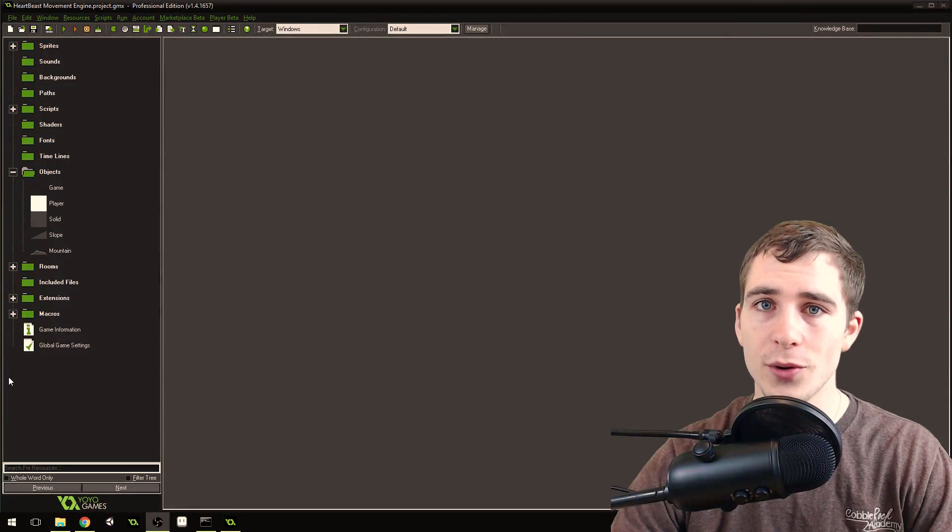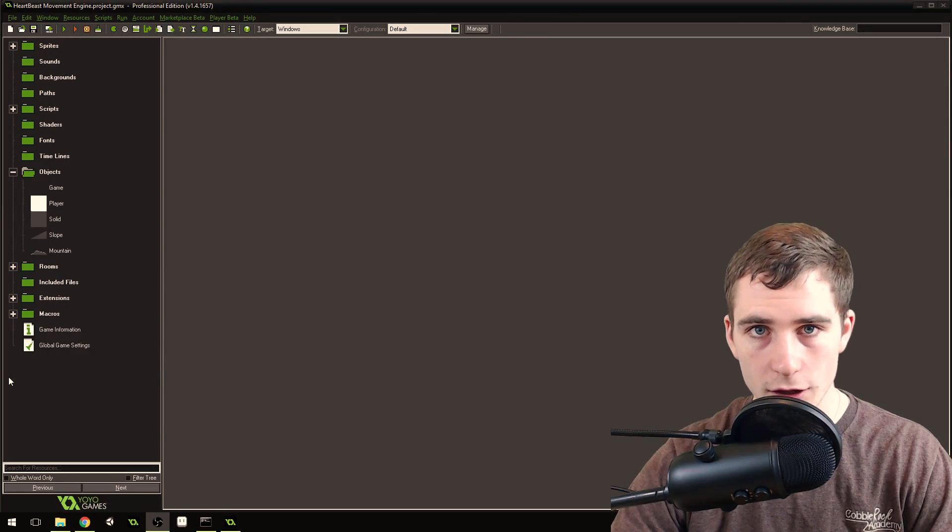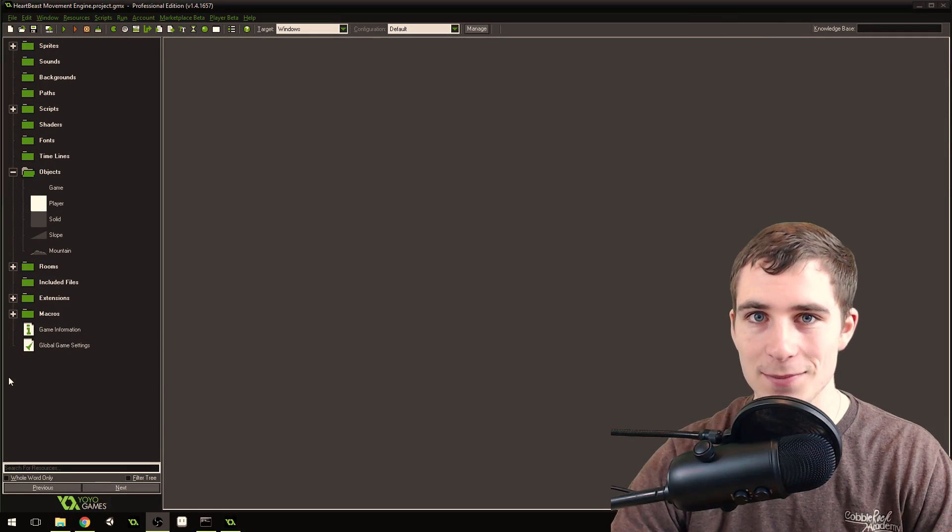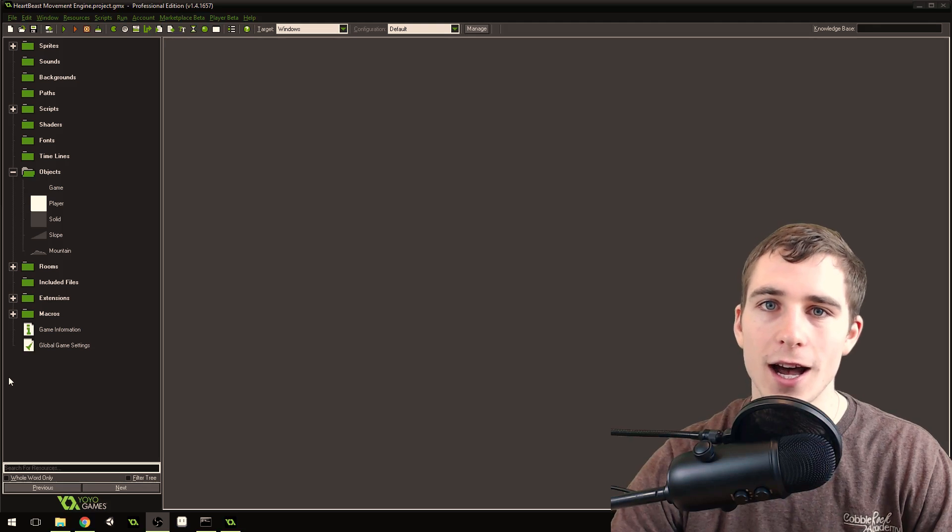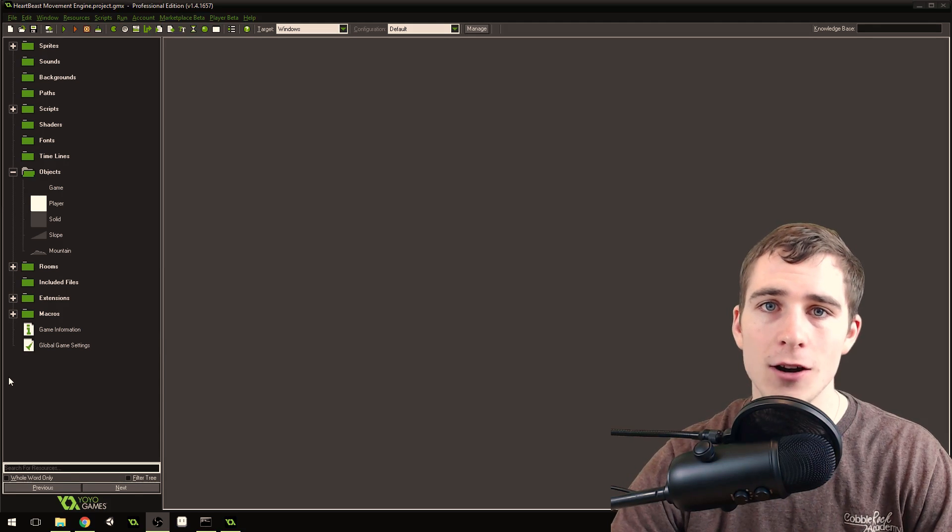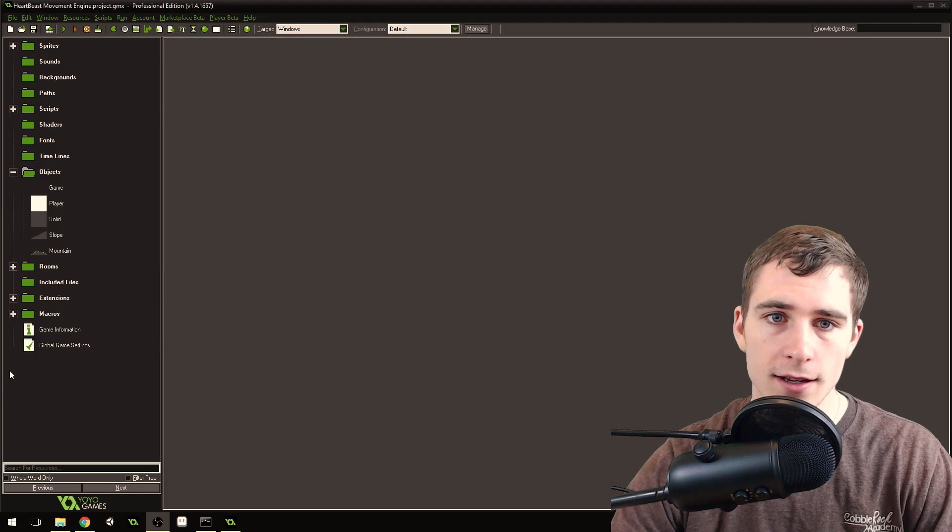Good morning, afternoon, or evening, wherever and whenever you are. My name is Benjamin, and welcome to a quick update on my HeartBeast movement engine.